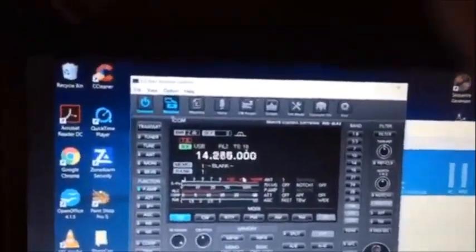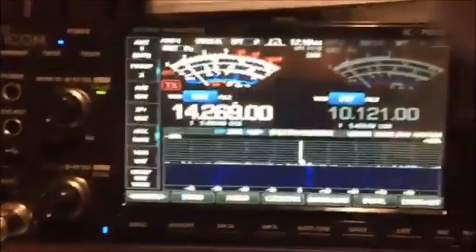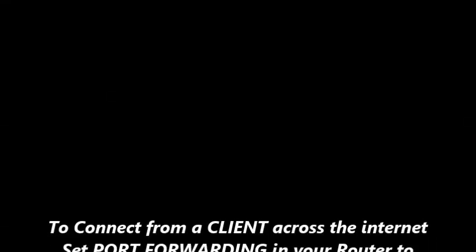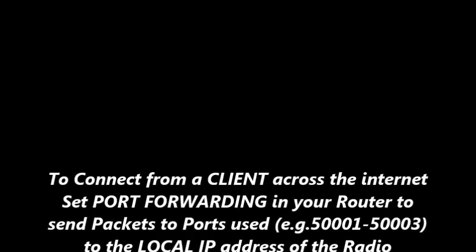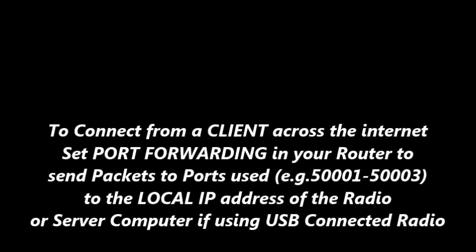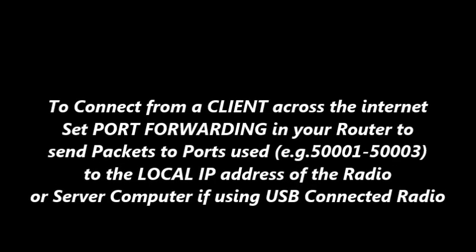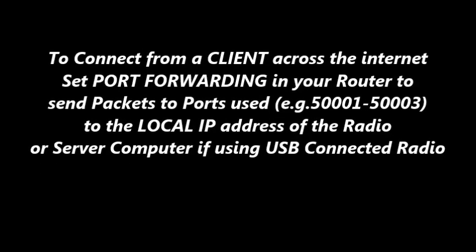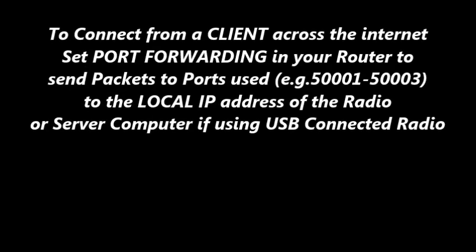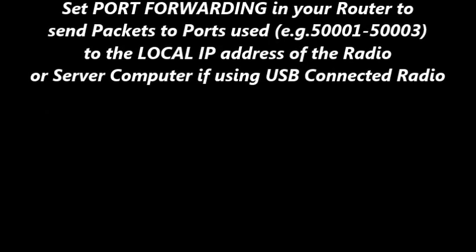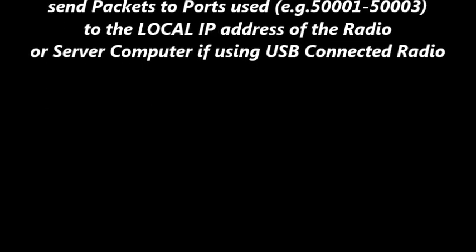Connecting from a client from a remote site requires that you forward the ports that you set up in your server to the radio on your LAN using the LAN IP address of the radio or the radio server.